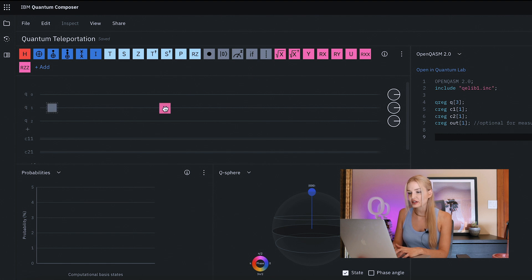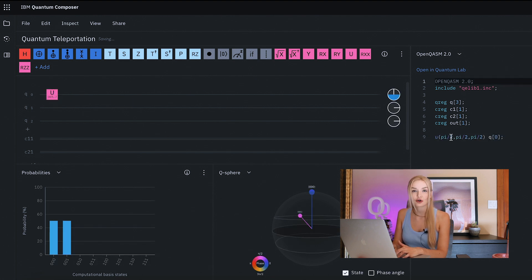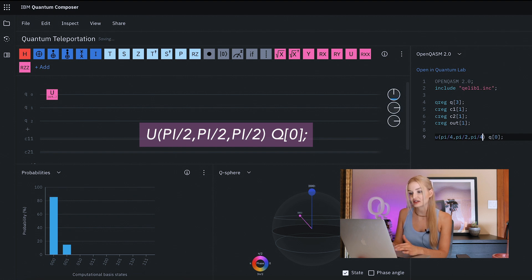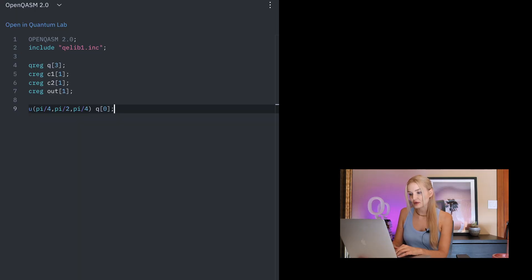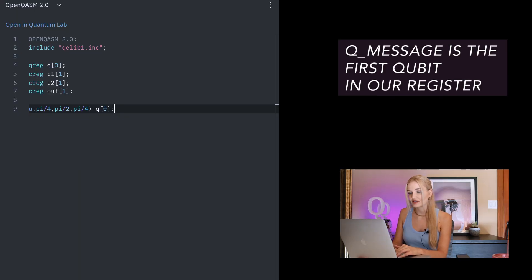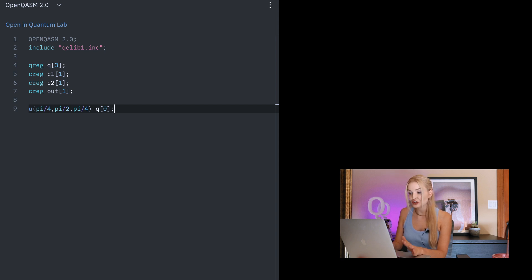The first step is to prepare the quantum message in the first qubit, QMessage. We prepare the quantum state of this qubit, and it can be any unknown state, which means we can apply any sequence of X, Y, and Z gates to get any arbitrary state. In our circuit, I'm going to use the U3 gate, which is a rotation gate that rotates the qubit along any of the three axes at whatever angle you want. We call this the message qubit — the one with the data that we want to send — and this will be the first qubit in our quantum register.